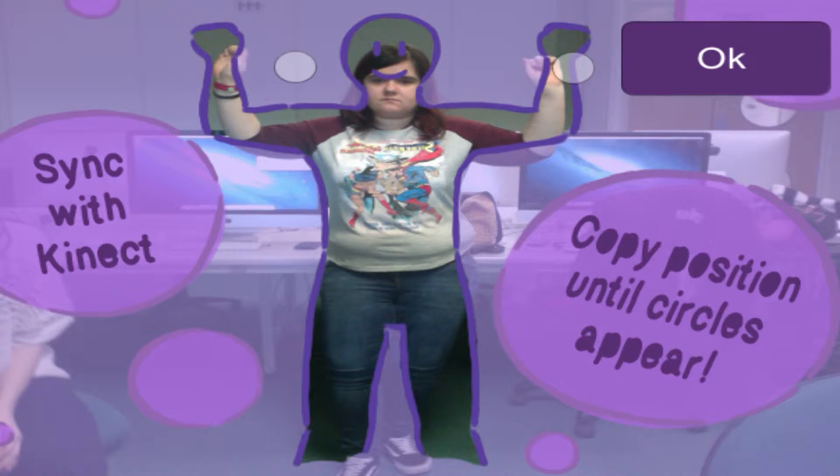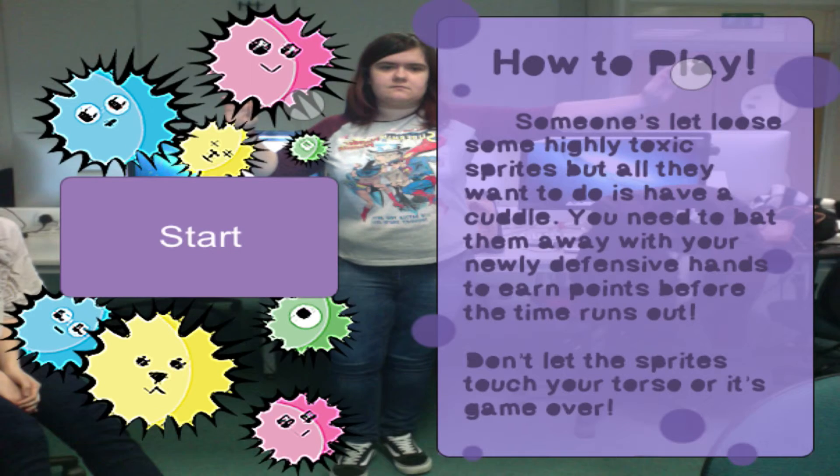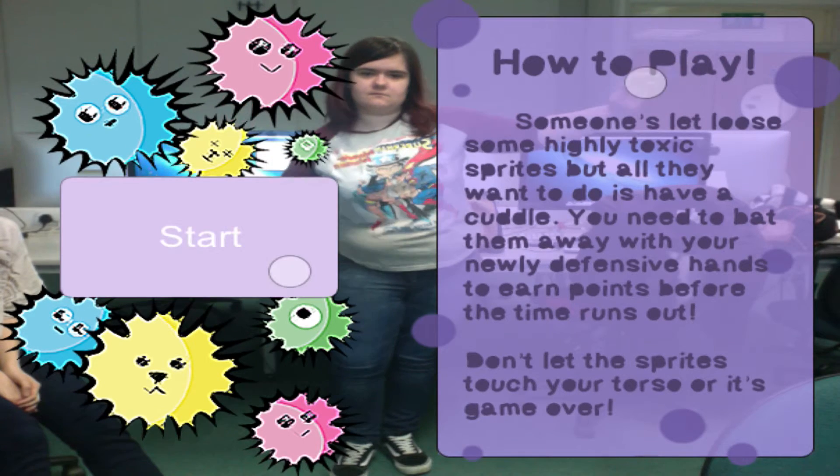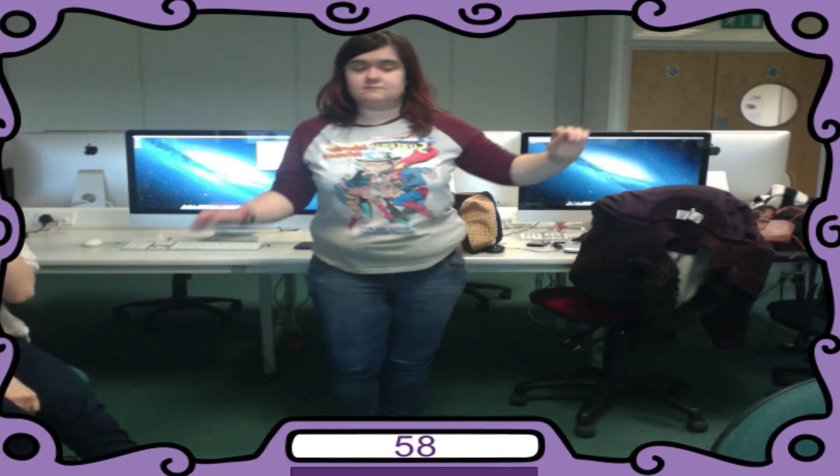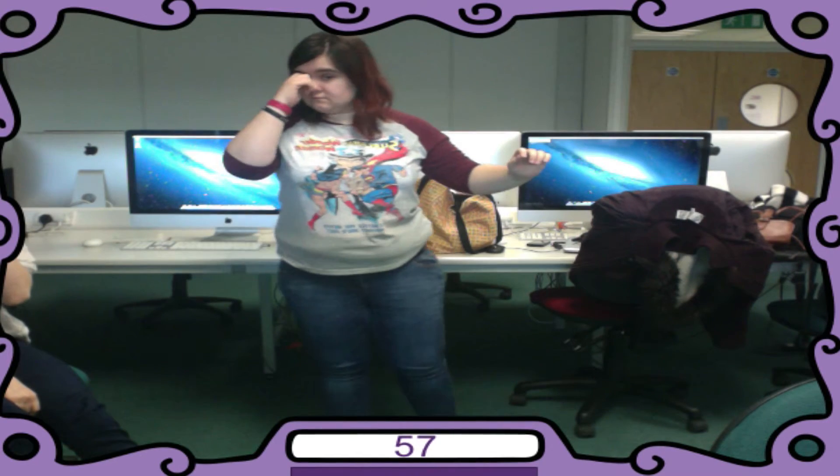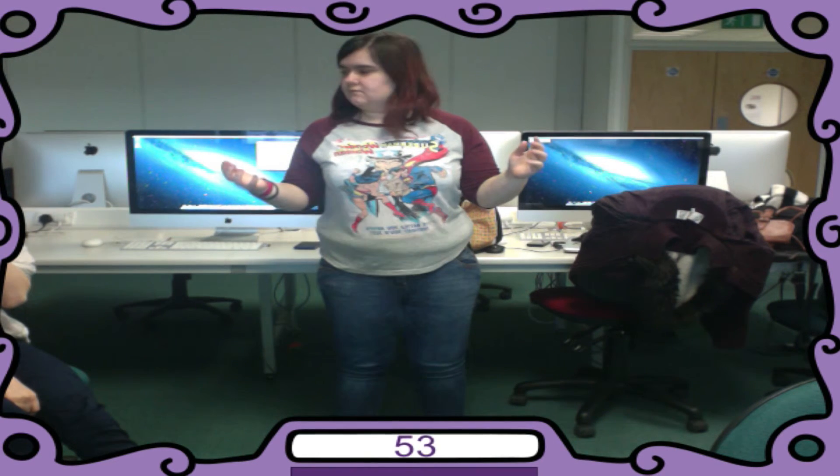We have created a fully functional Kinect game that just by changing the design could be used for educational purposes with young children. Or it could just be a fun interactive Kinect game.